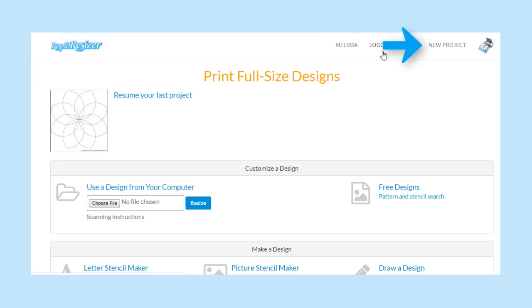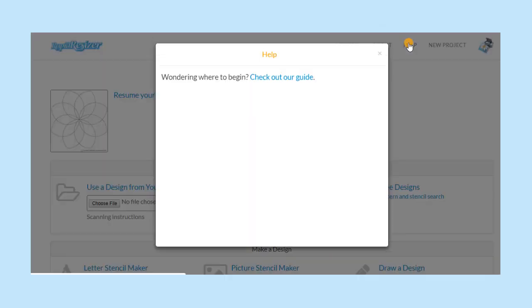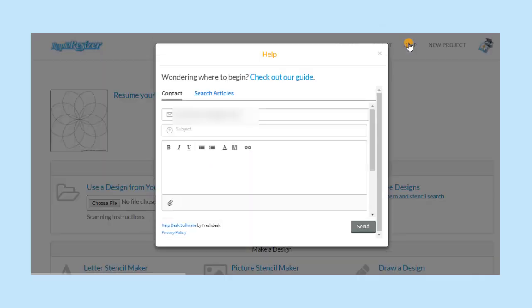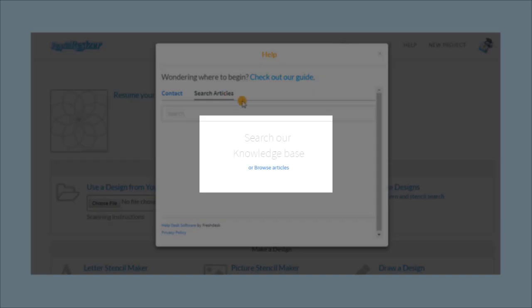To begin a new project, click here. Use the Help button to contact us if you need assistance with anything. There is a Help button at the top of every page. You can also click Browse Articles to see all of the answers to frequently asked questions.